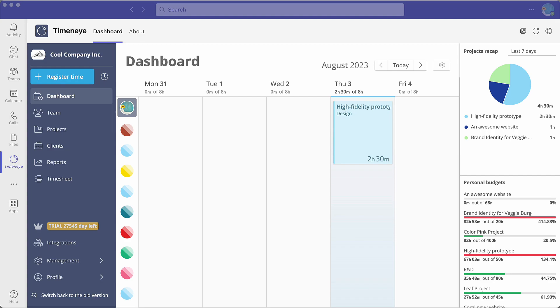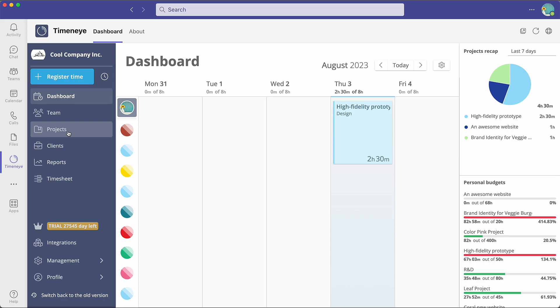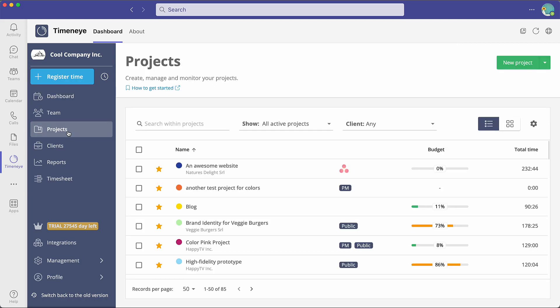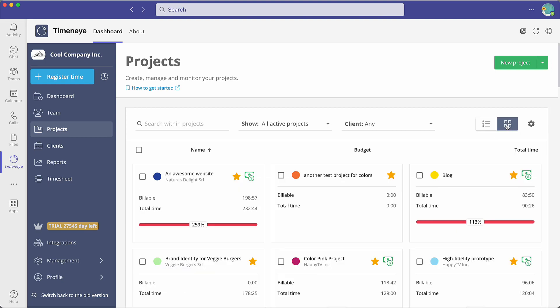To have an overview of your ongoing projects, click on the tab called Projects on your sidebar. There are two layouts to choose from, list or cards.